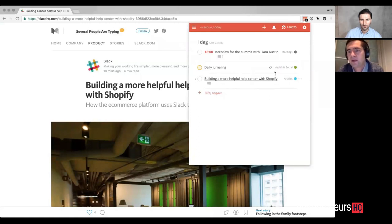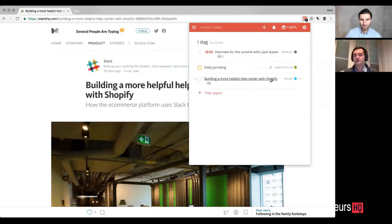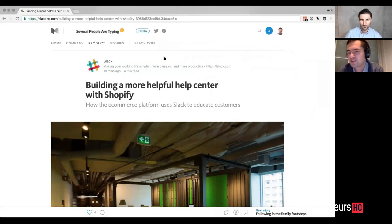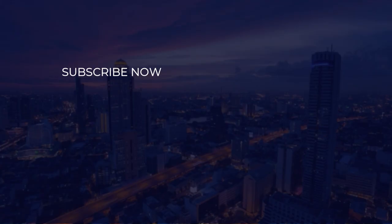So that's a bit about how I use Todoist and my structure. Thank you.